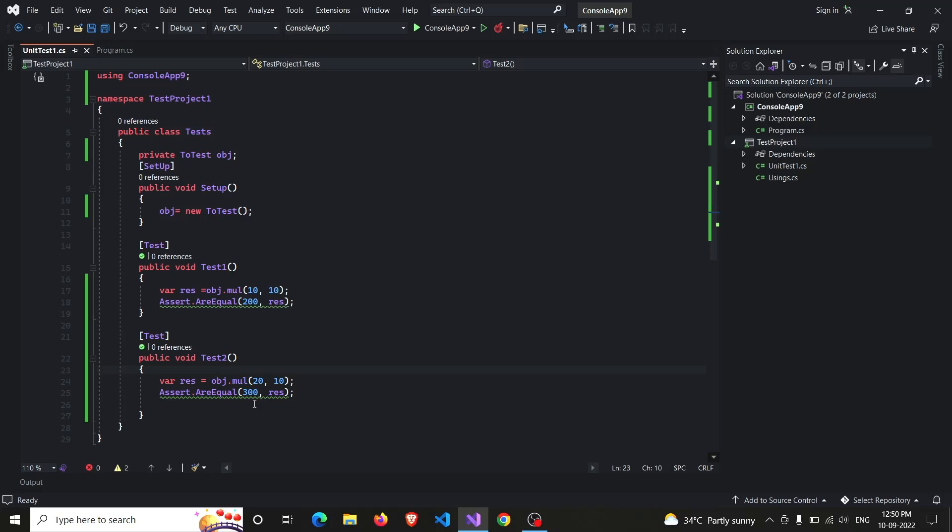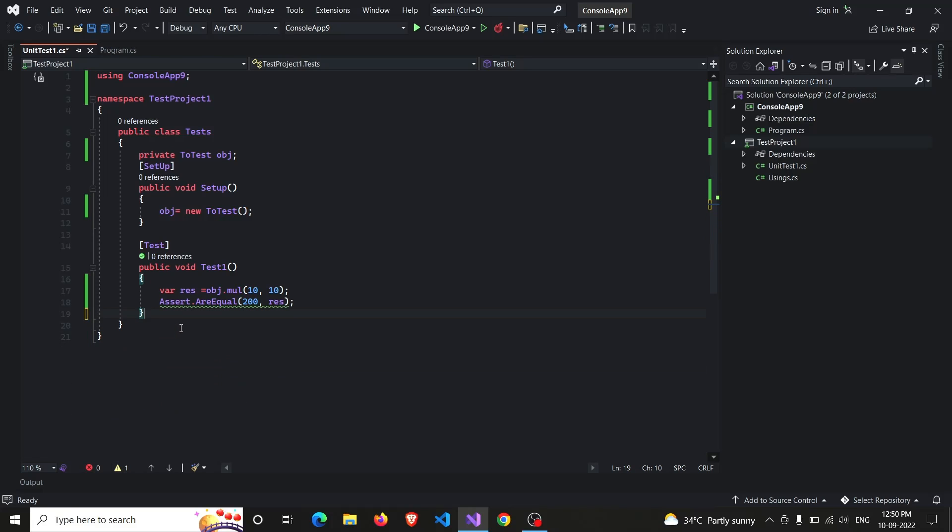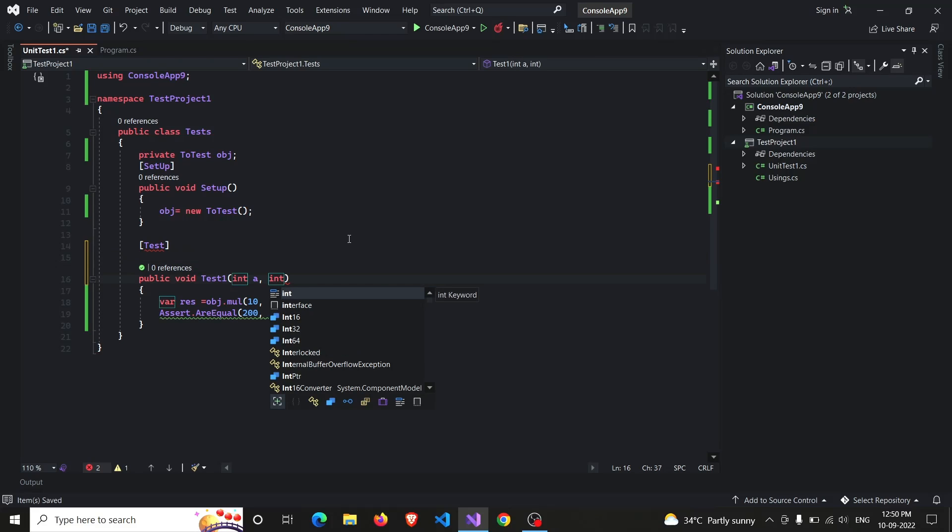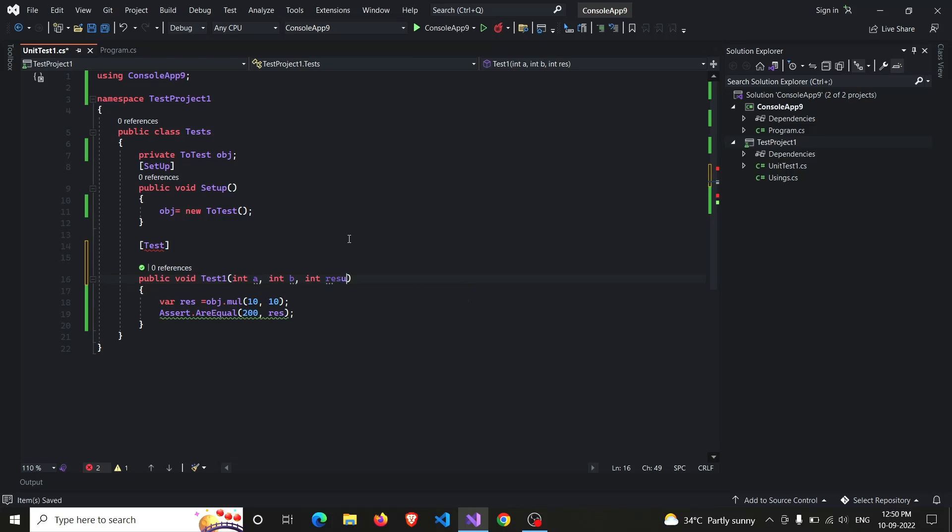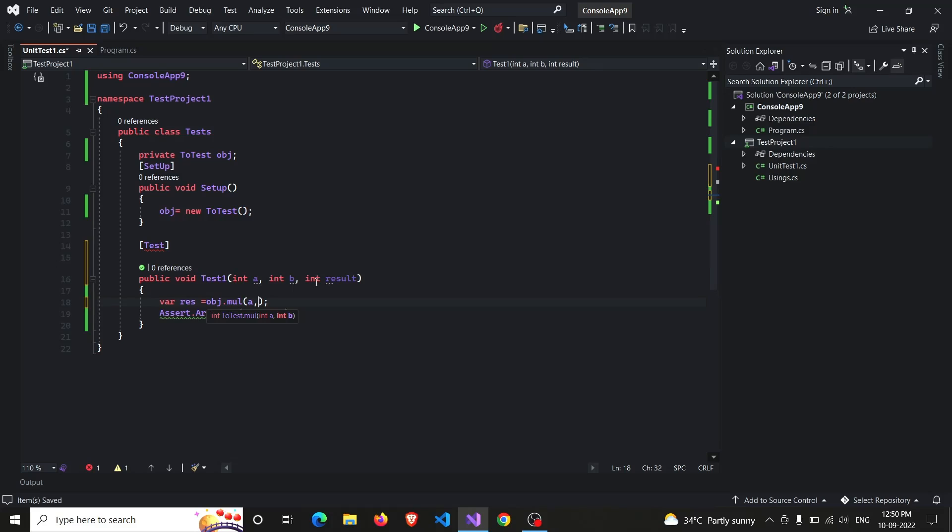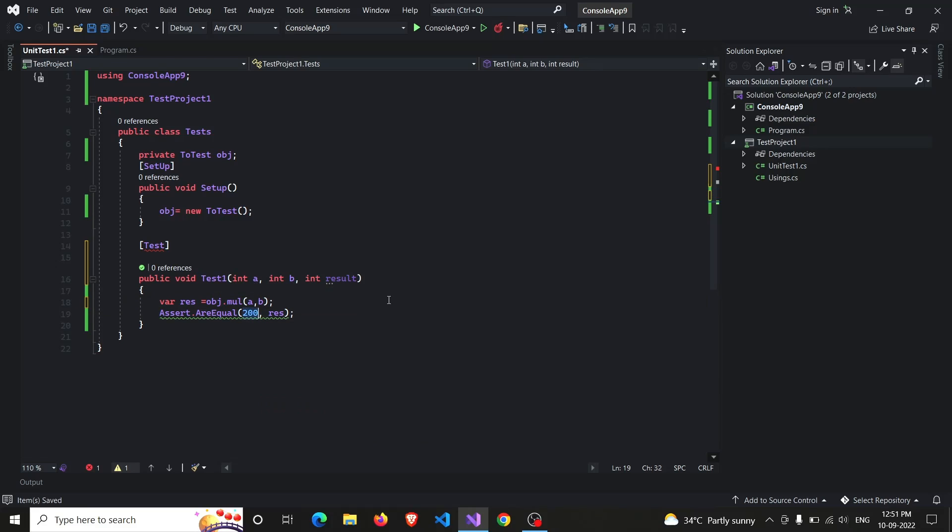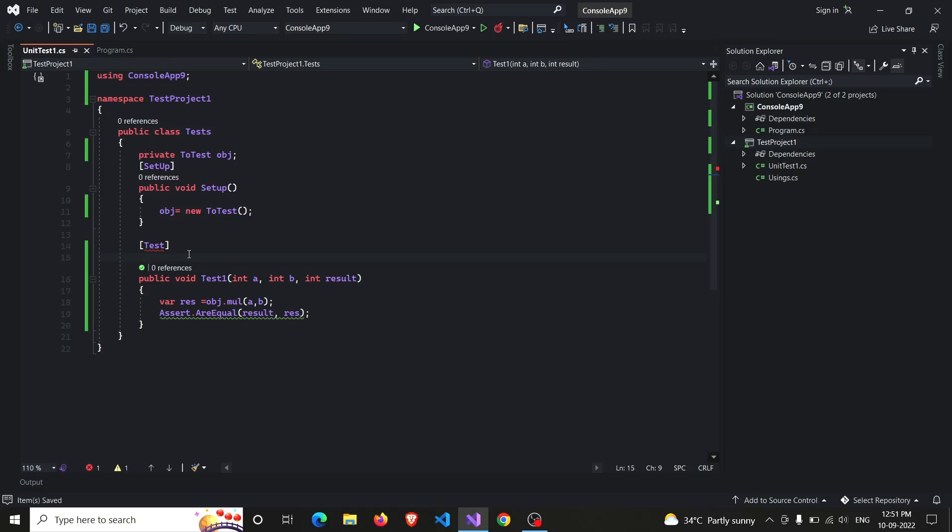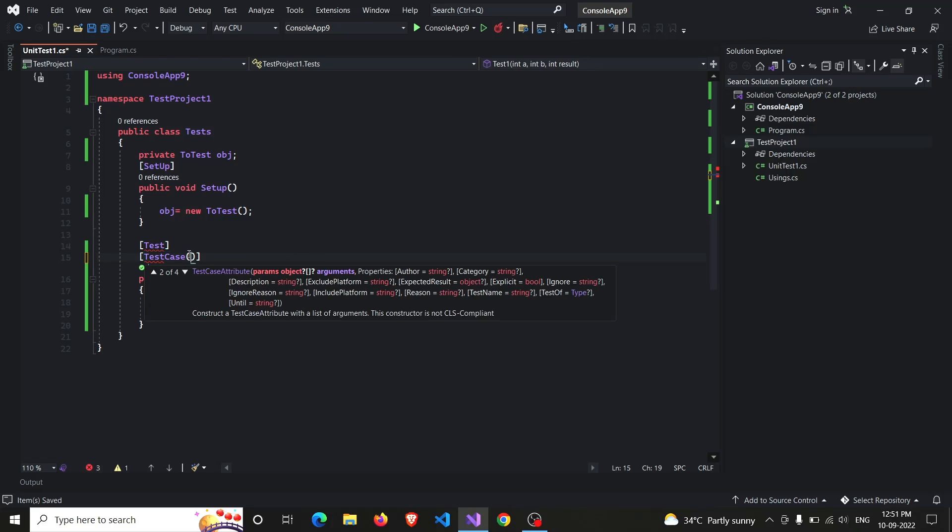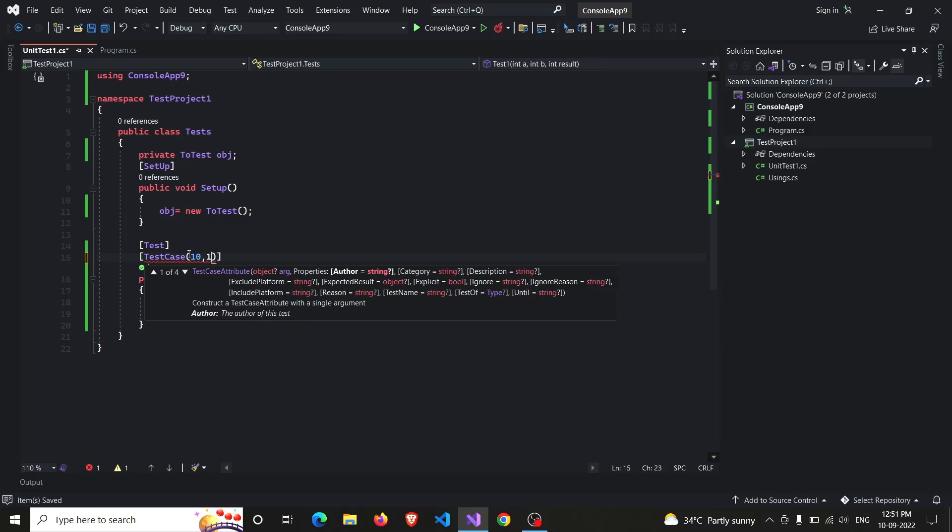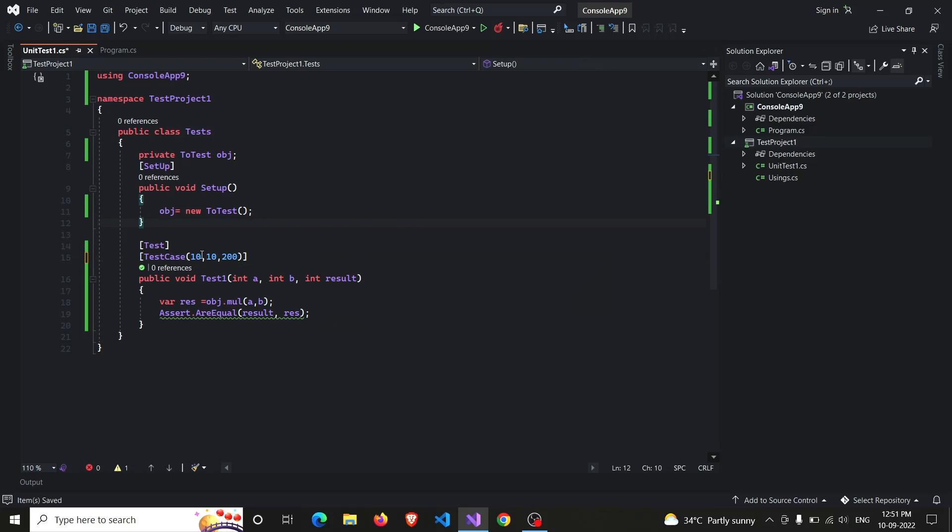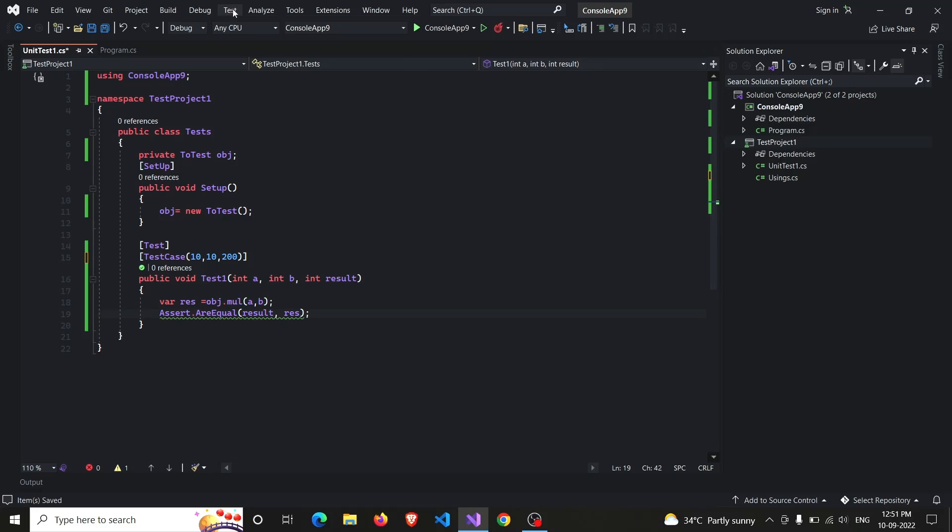And also, instead of writing the two test functions again and again for similar type of inputs, what you can do is you can remove the second test case and write TestCase values with the same function. And in it you just have to pass the input values. It will take two inputs, integer A and integer B. Also you have to pass the expected result in it. Now instead of writing multiply 10,10, we'll be passing the arguments, that's A comma B. And instead of 200, we'll be passing the result that will be compared. And now we have to provide the input. So we will be writing TestCase - the input values. So 10,10 is 100 plus 100 is 200. So basically this is A, this is our B, and this is our result. And result will be compared with the res variable that our function is returning. So let's test it.